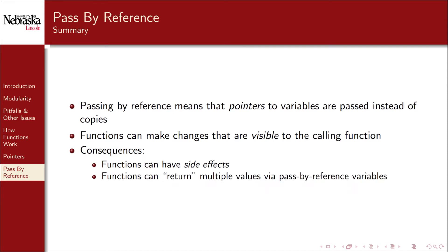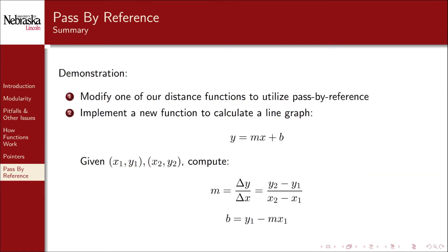It also means that we can in a sense have our functions return multiple values by exploiting pass by reference variables. To understand that let's get some more practice by doing a couple of exercises. First we'll modify one of our distance functions to utilize a pass by reference variable instead of using its return value.